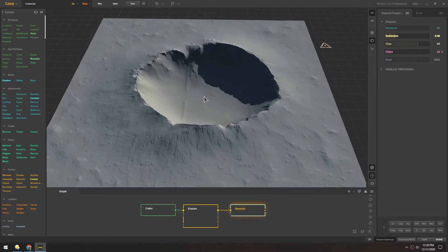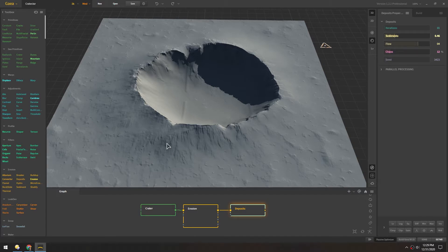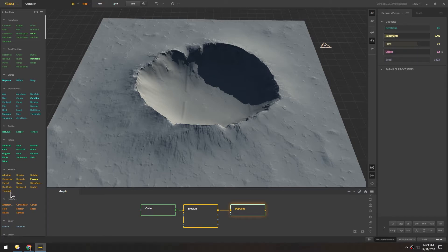And I'm not going to go through the whole process of exporting this and bringing it into Spark since we already did that with World Creator. But I'm just going to kind of freestyle here and throw in a few of these nodes or patches and see how they work.